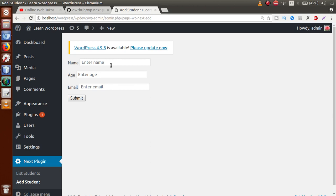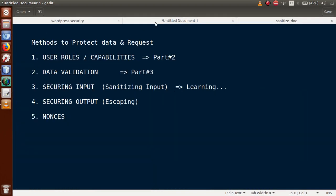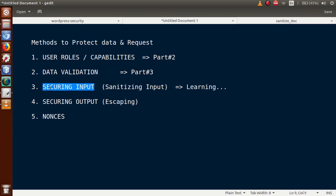How can we guard or protect our input box from taking invalid input values from the user? If we compare sanitizing with data validation from Part 3, the difference is: with data validation we give error messages to the user, but with sanitizing we do not give any error messages. We simply clean and filter the input received from the user.